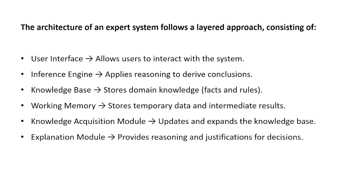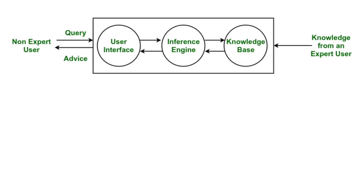In the expert system architecture, it is basically a layered approach where we have total six layers, and these six layers are basically working internally like this.